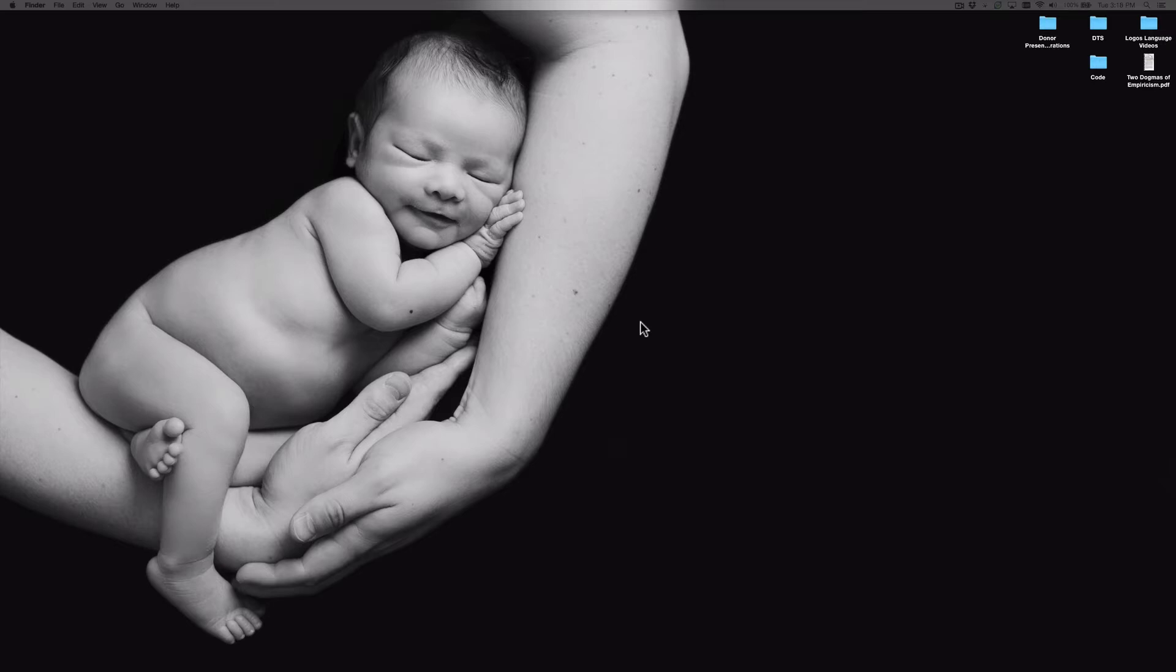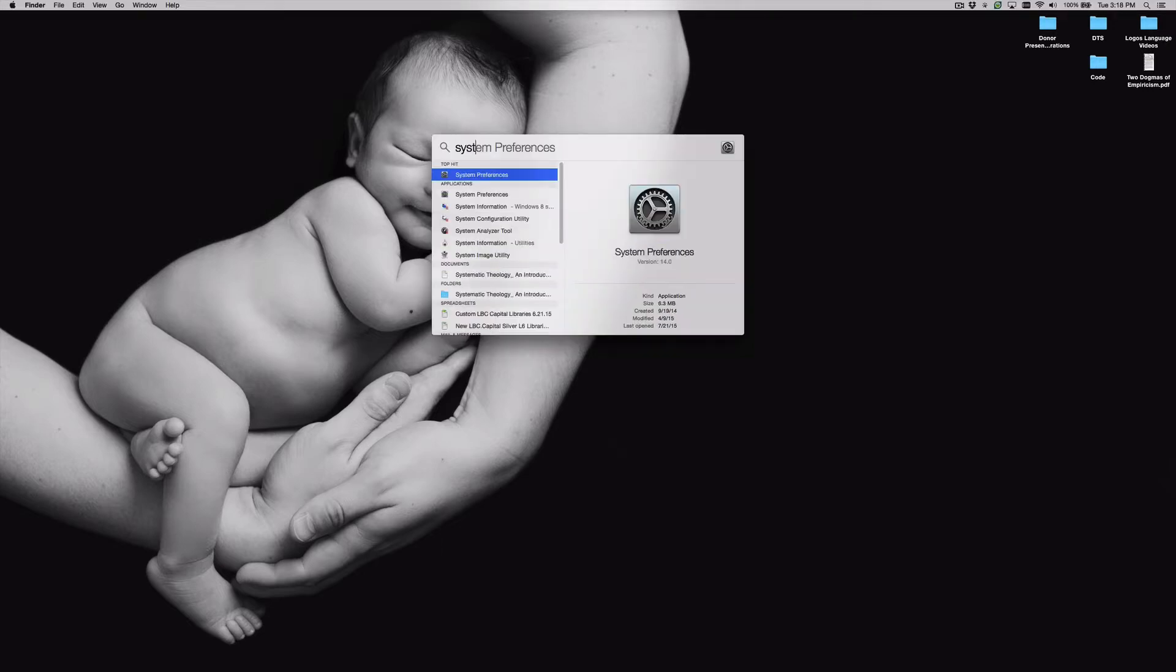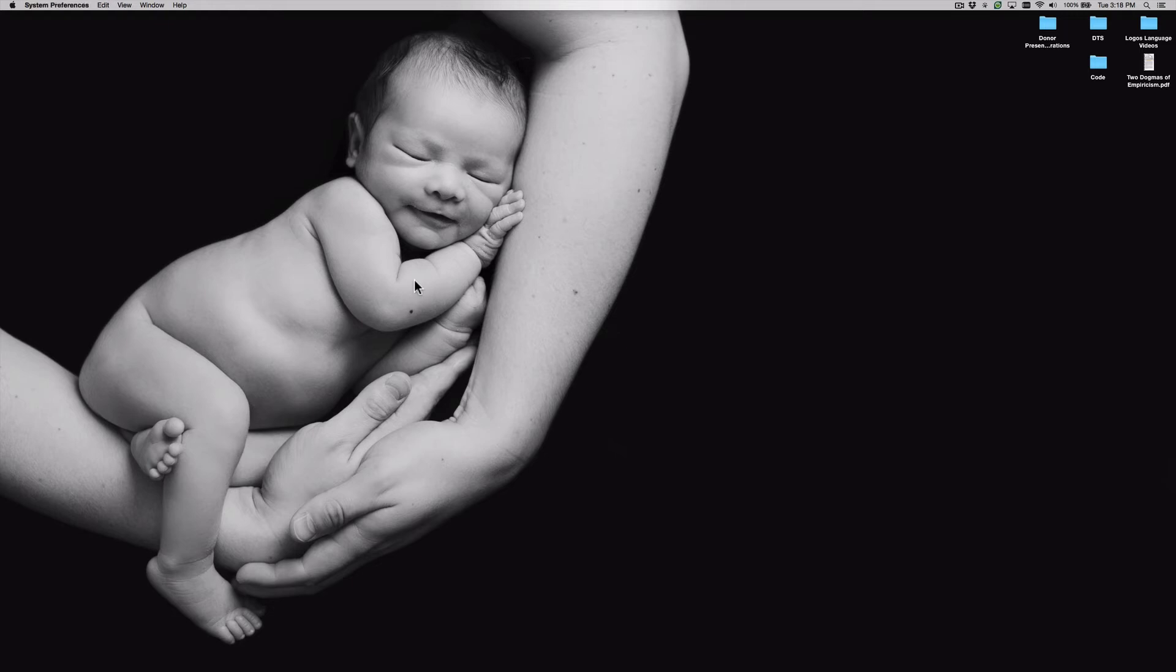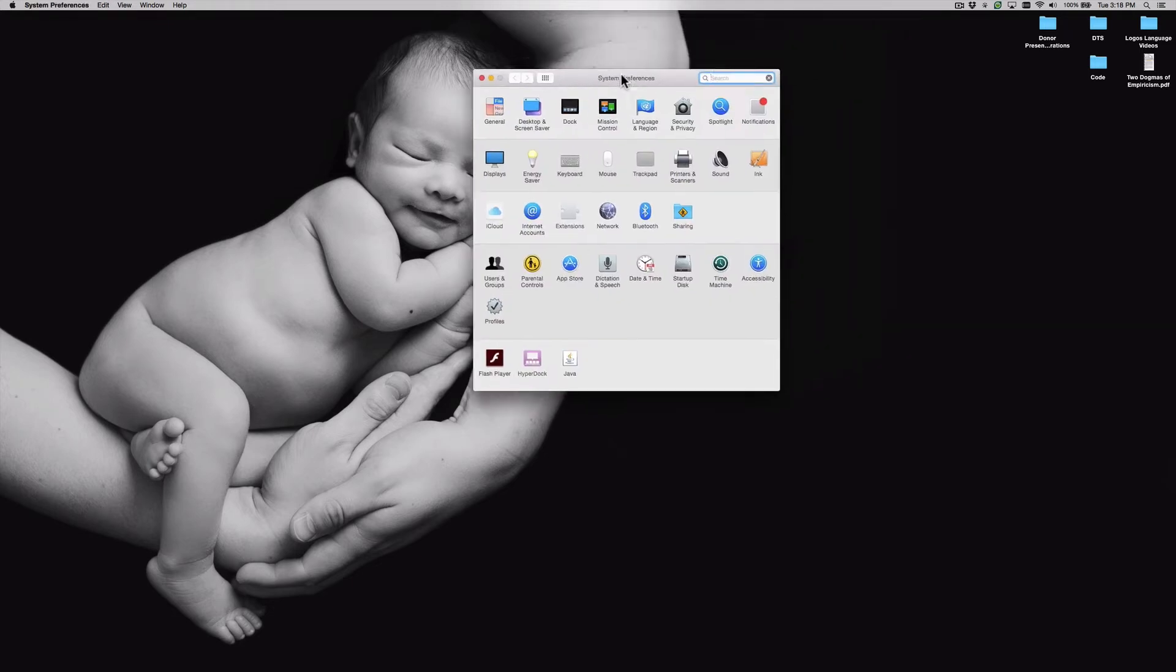So the first thing we want to do is open our system preferences. I'm going to do mine from the spotlight, so I'm just going to type system preferences. And then within system preferences you want to go to keyboard.